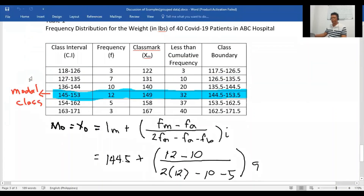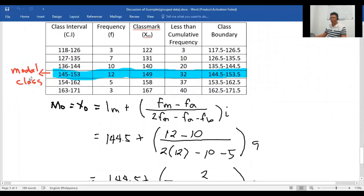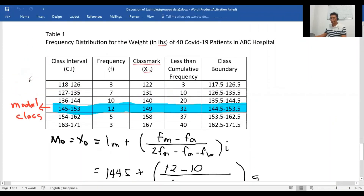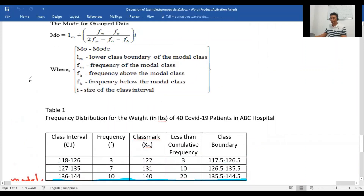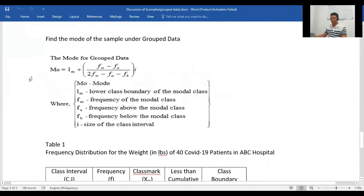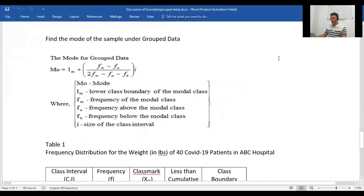So that's how we find the mean, median, and mode for grouped data in our sample.